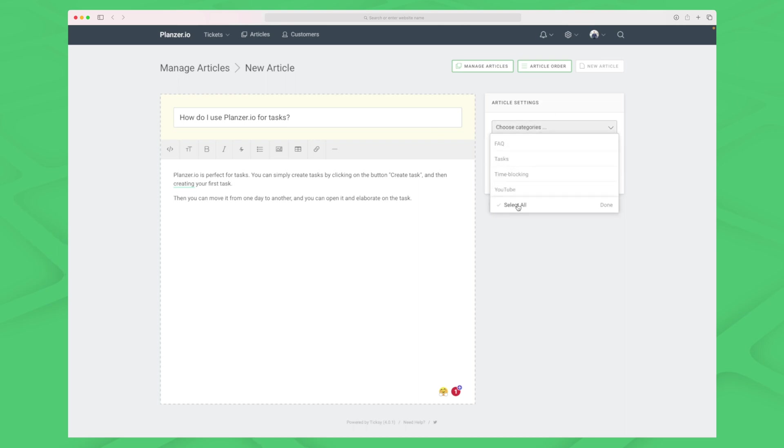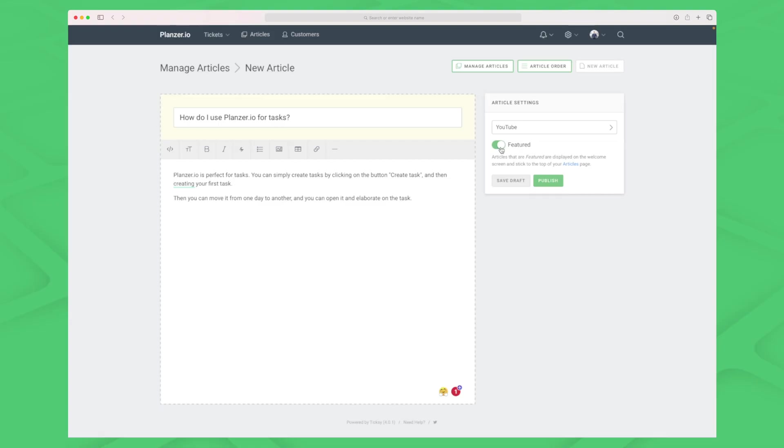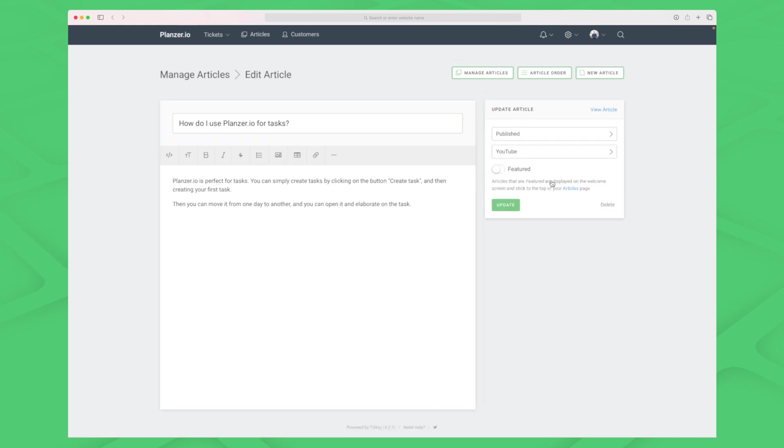On the right side we choose the category. Let's choose YouTube which we just created, and then we can choose whether the article should be featured or not. This is a great feature if your article is answering questions that are asked a lot. I will just publish it in the YouTube category.